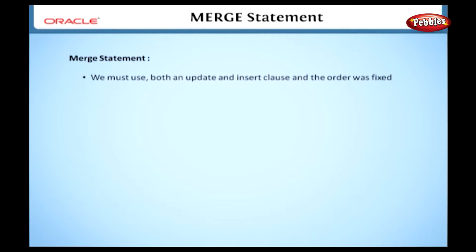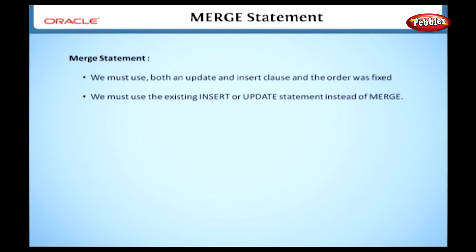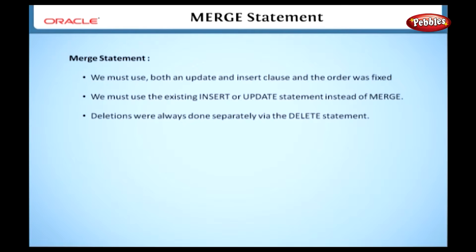If we want to do one or the other, we must use the existing insert or update statement instead of merge. Deletions are always done separately via the delete statement.